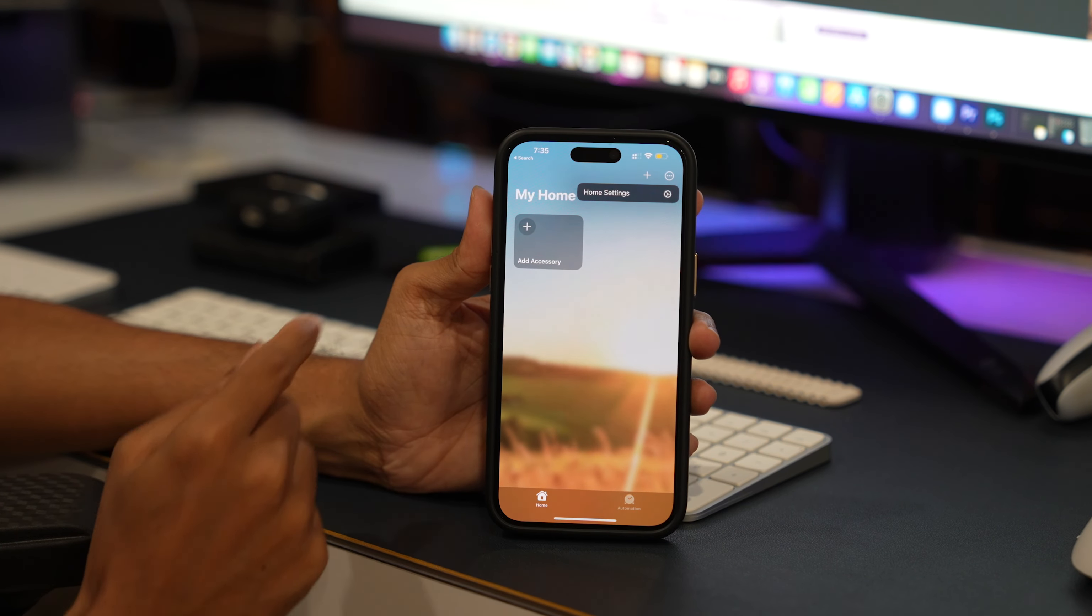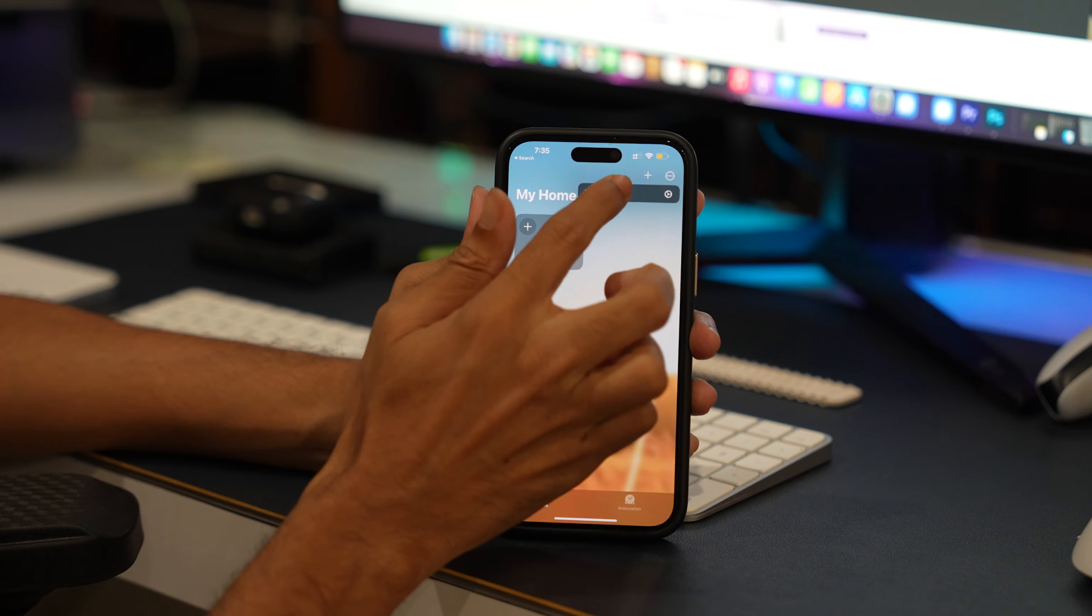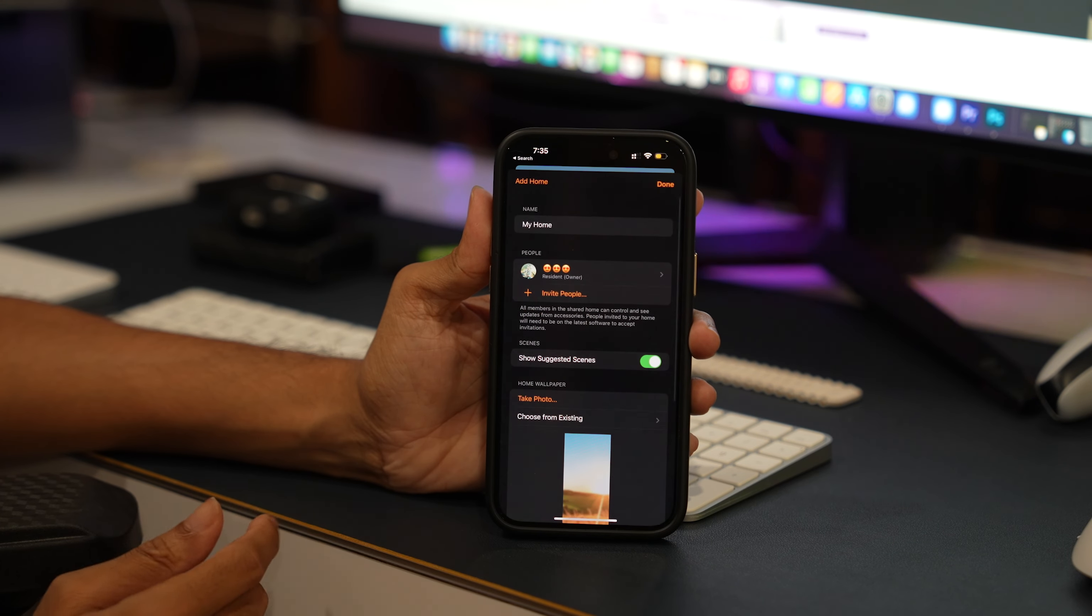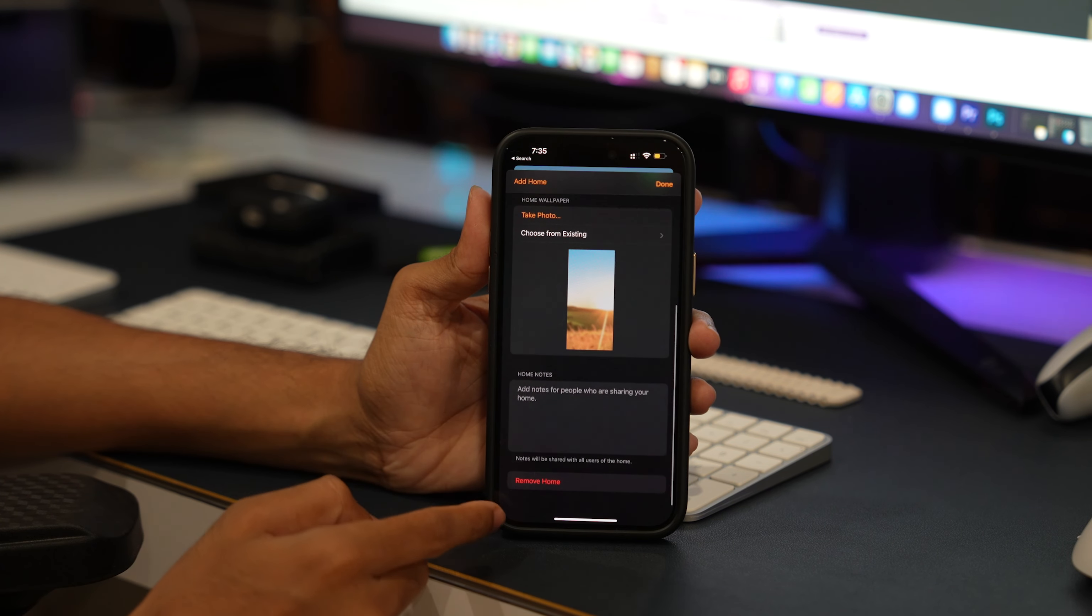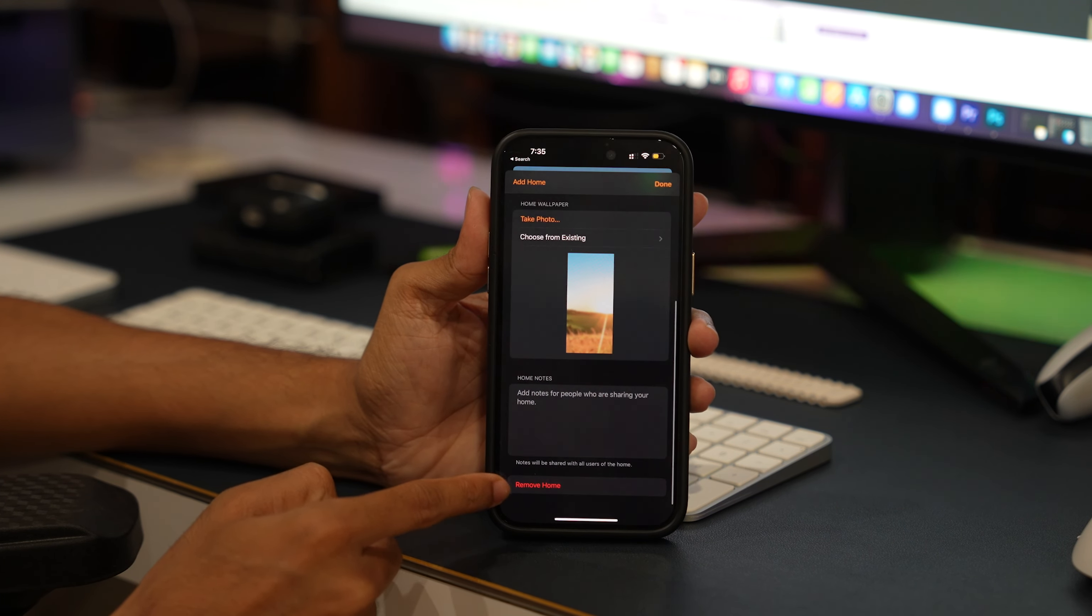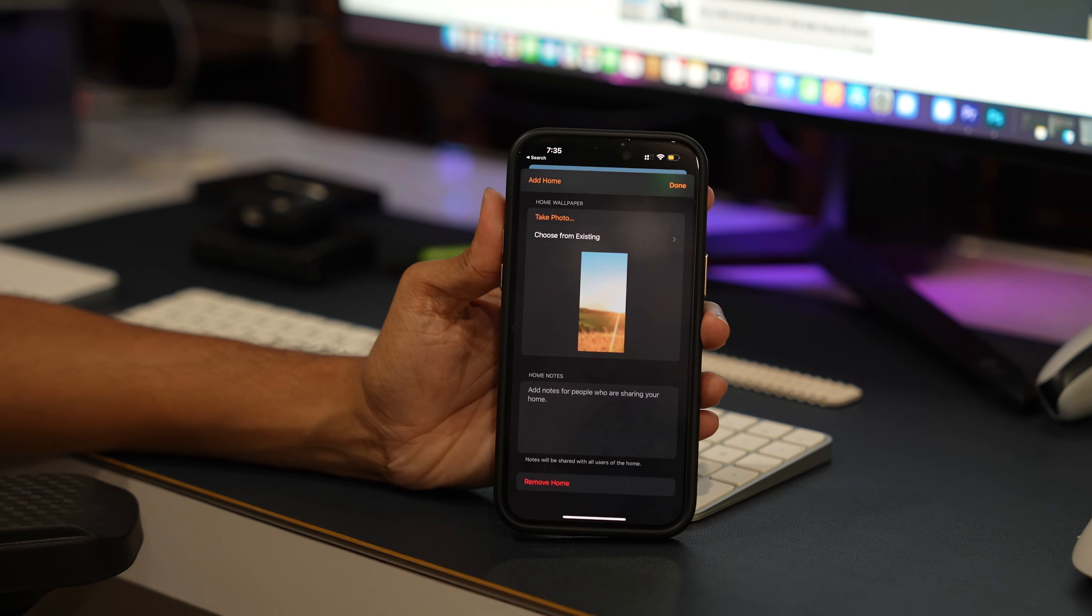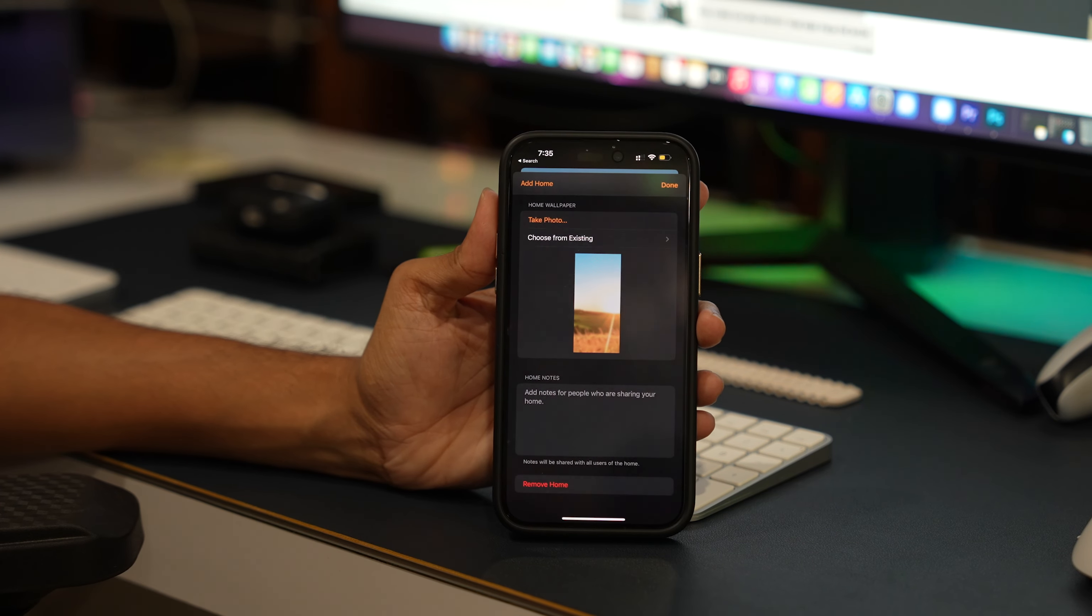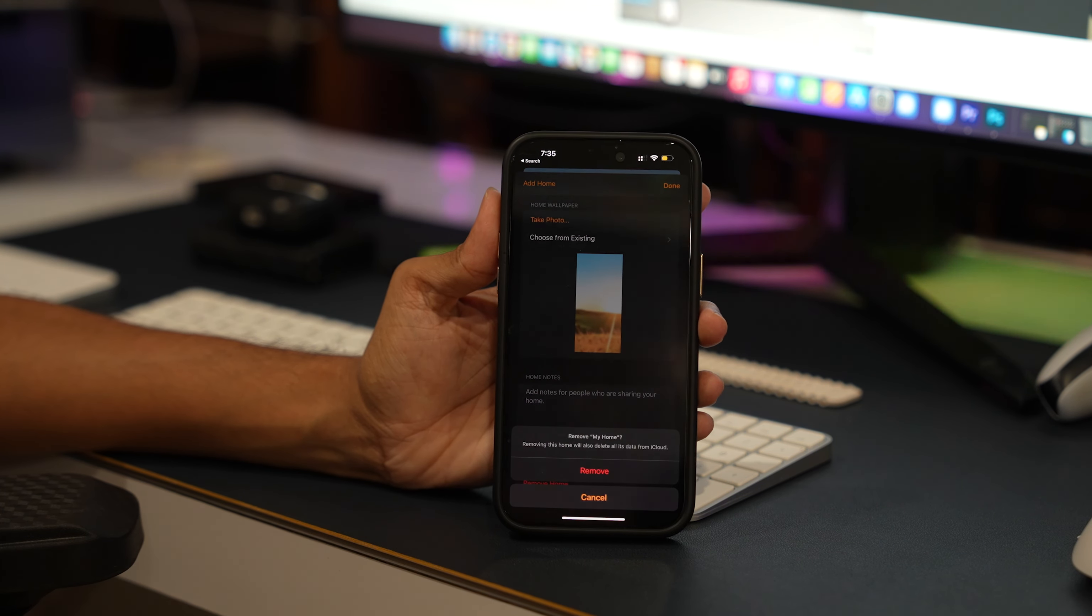Tap the three-dot icon at the top right corner. Tap the Home Settings option. Scroll down and tap the Remove button. Tap the Remove to confirm the action.